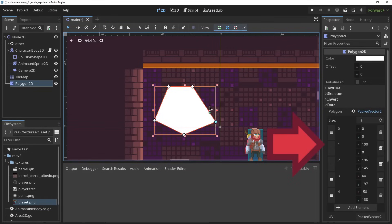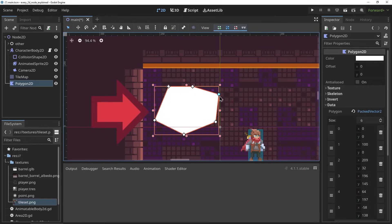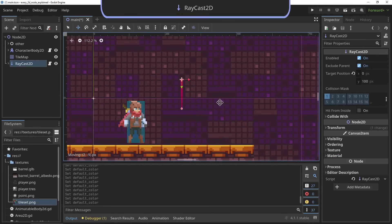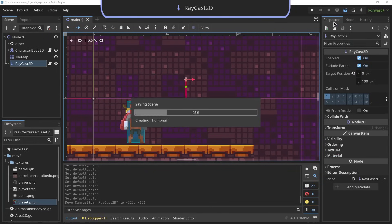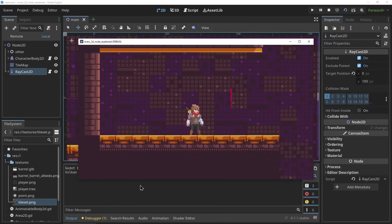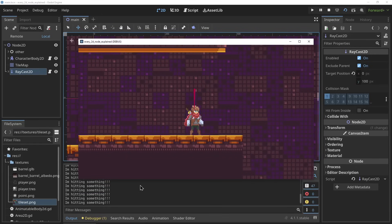The RayCast2D. The RayCast2D node can be used to check collisions in a straight line. The node reports on whether it hit something, the point of collision, and what it collided with.